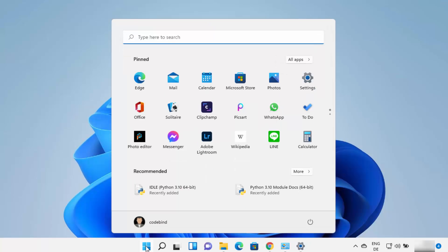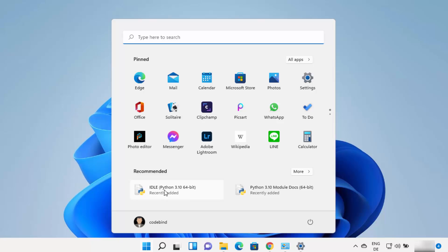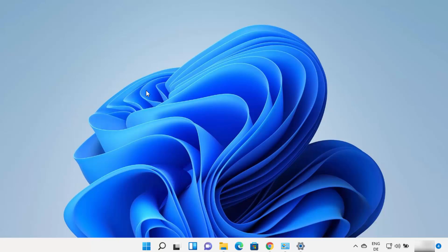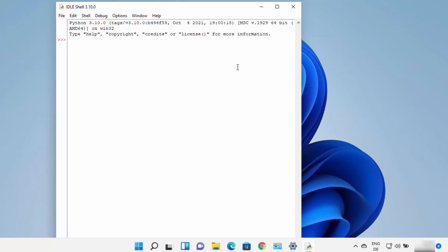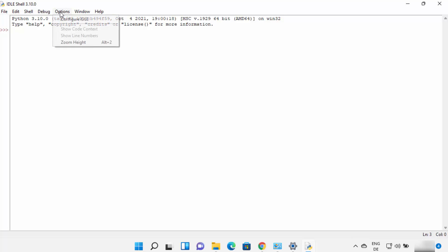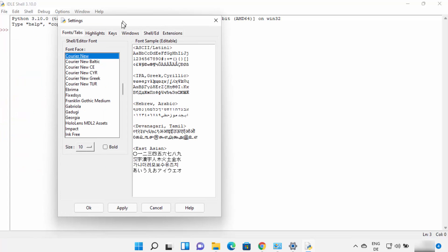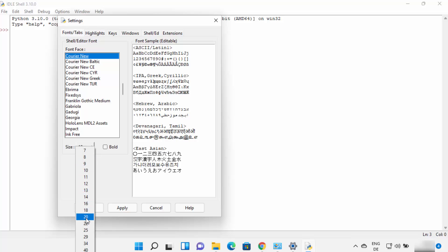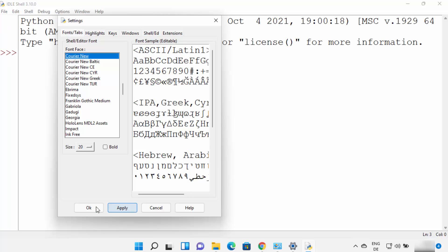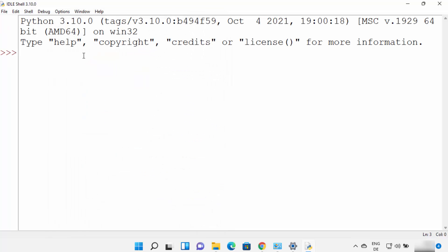Python also comes with the IDLE IDE. Search for IDLE and click on it. This is the IDE that comes by default when you install Python on Windows. You can increase the font size by clicking Options, then Configure IDLE, and increasing the font size to a larger value — for example 20 — then click Apply and OK.